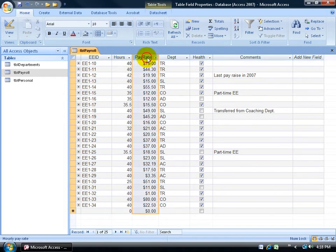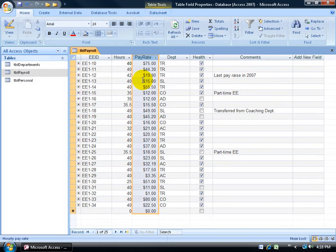For example, I have the pay rate field. I want to be able to restrict anybody from entering in anything greater than $82 an hour. And if they do, I want to be able to prevent them from saving the record and also give them an error telling them it's got to be less than $82.